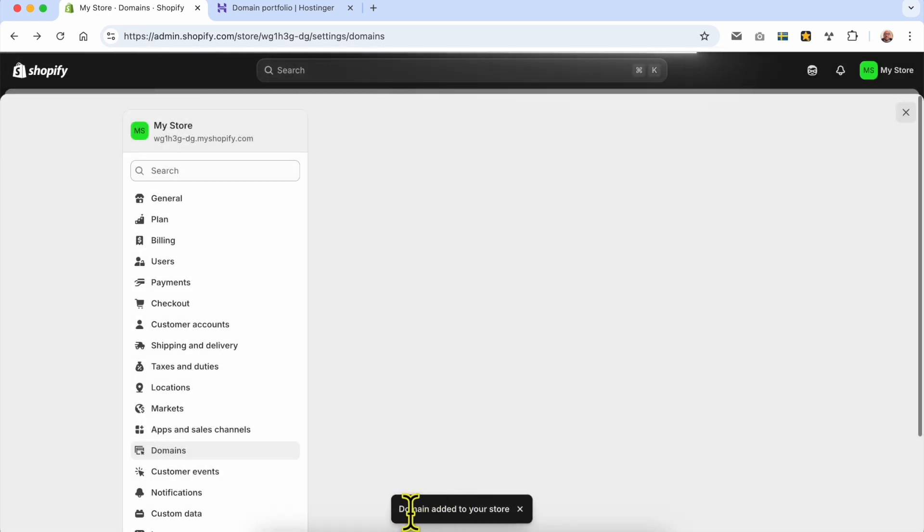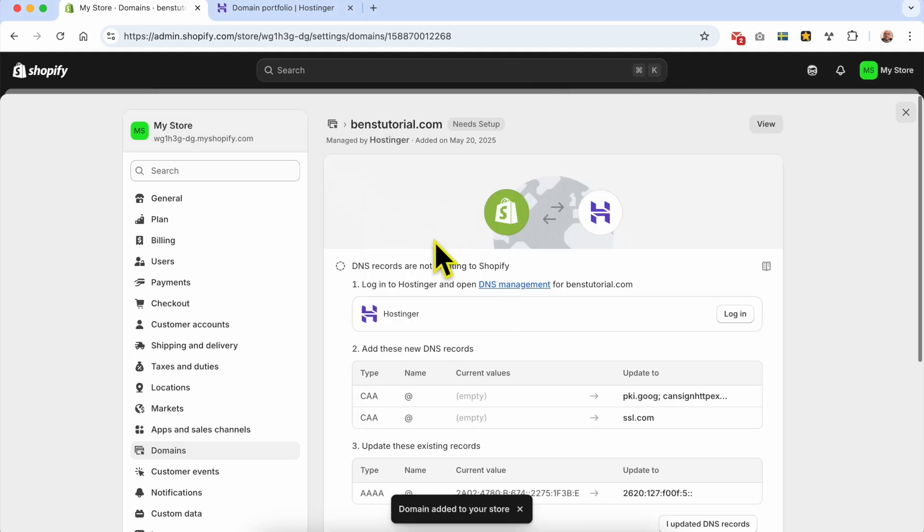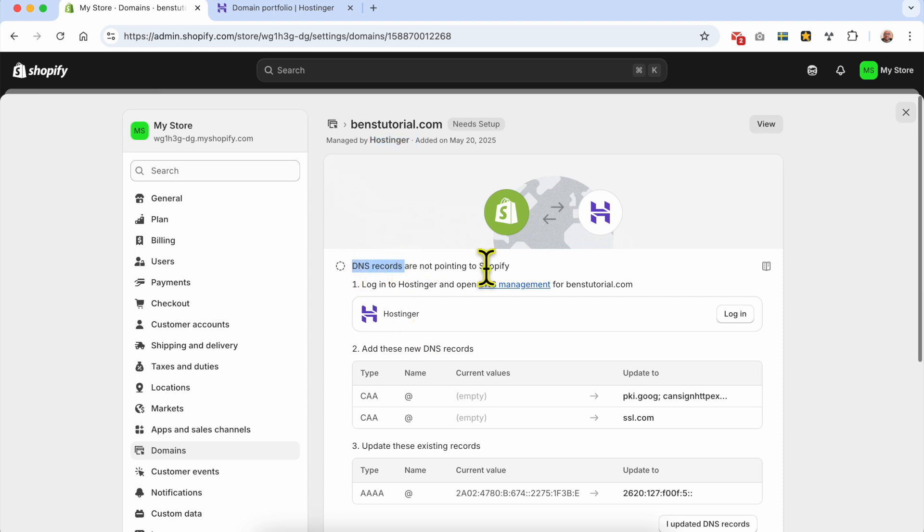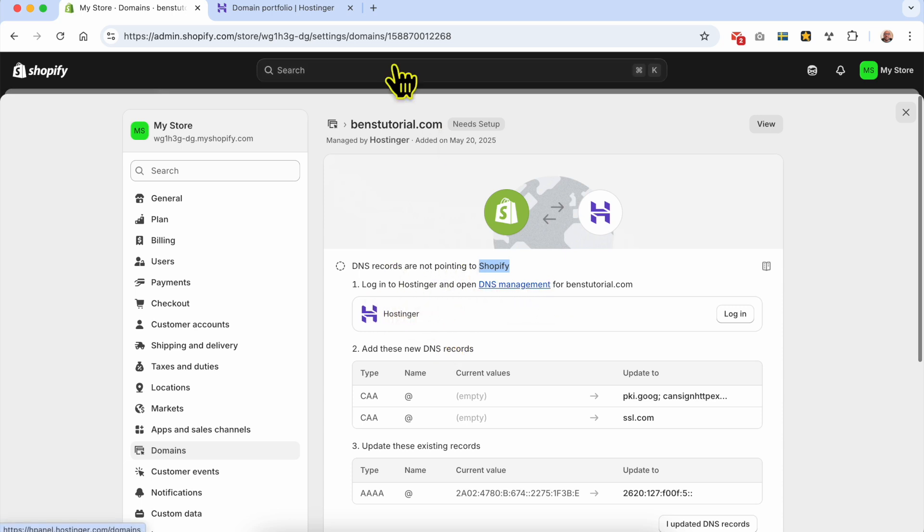Next, as you can see, the domain is added to your store. They automatically detected that my domain is registered on Hostinger. Now I need to set up some DNS records to point my domain to Shopify. Step one: log into Hostinger and open DNS management.